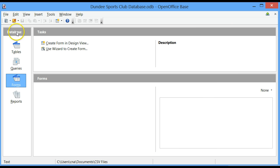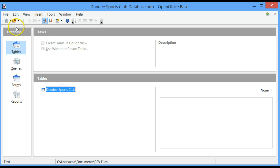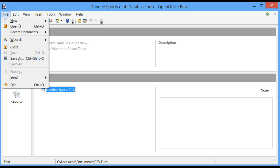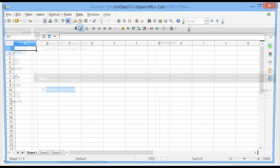In the Database pane, click on Tables. We have a table called Dundee Sports Club. Click on File, click on New, click on Spreadsheet.